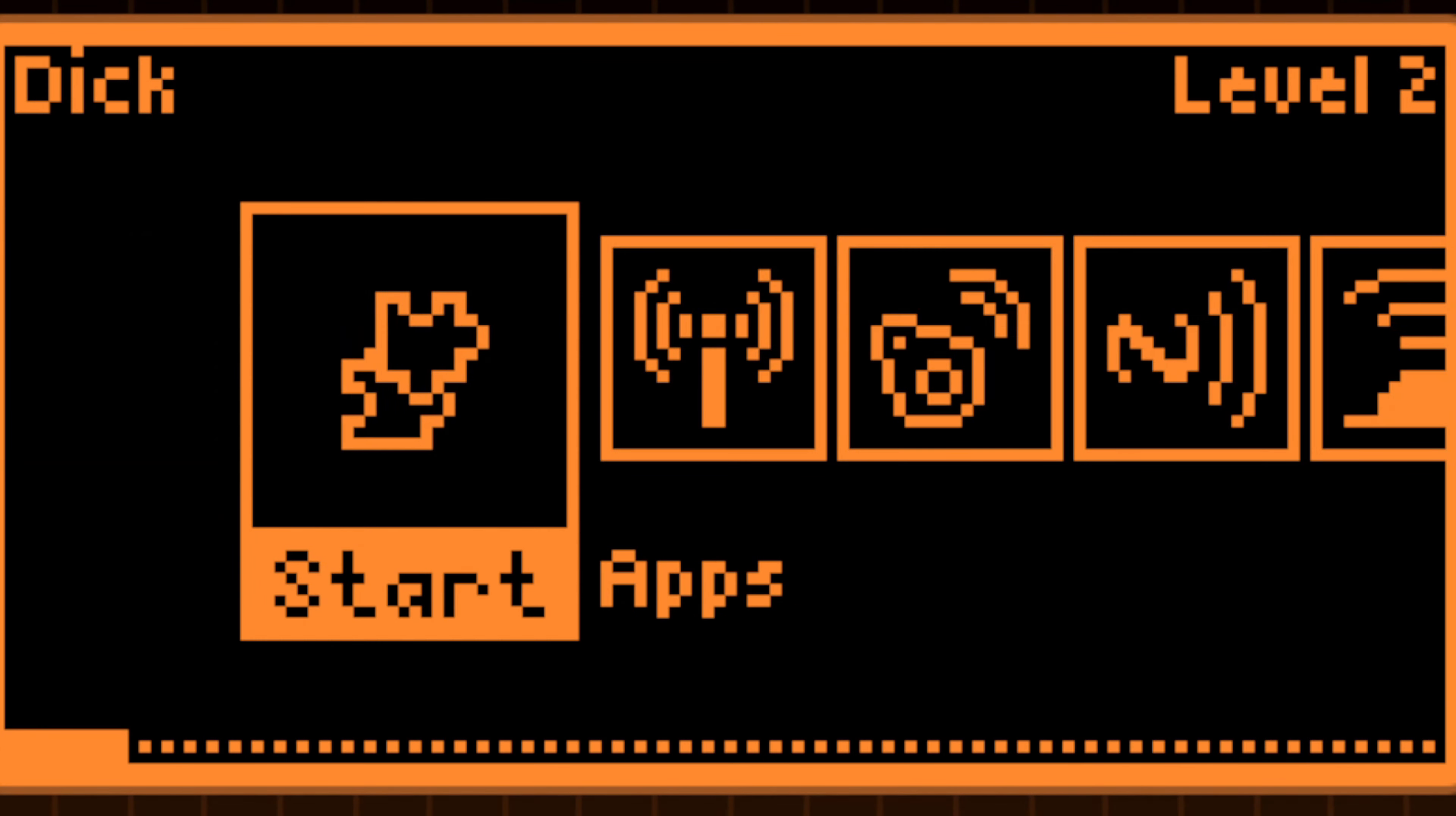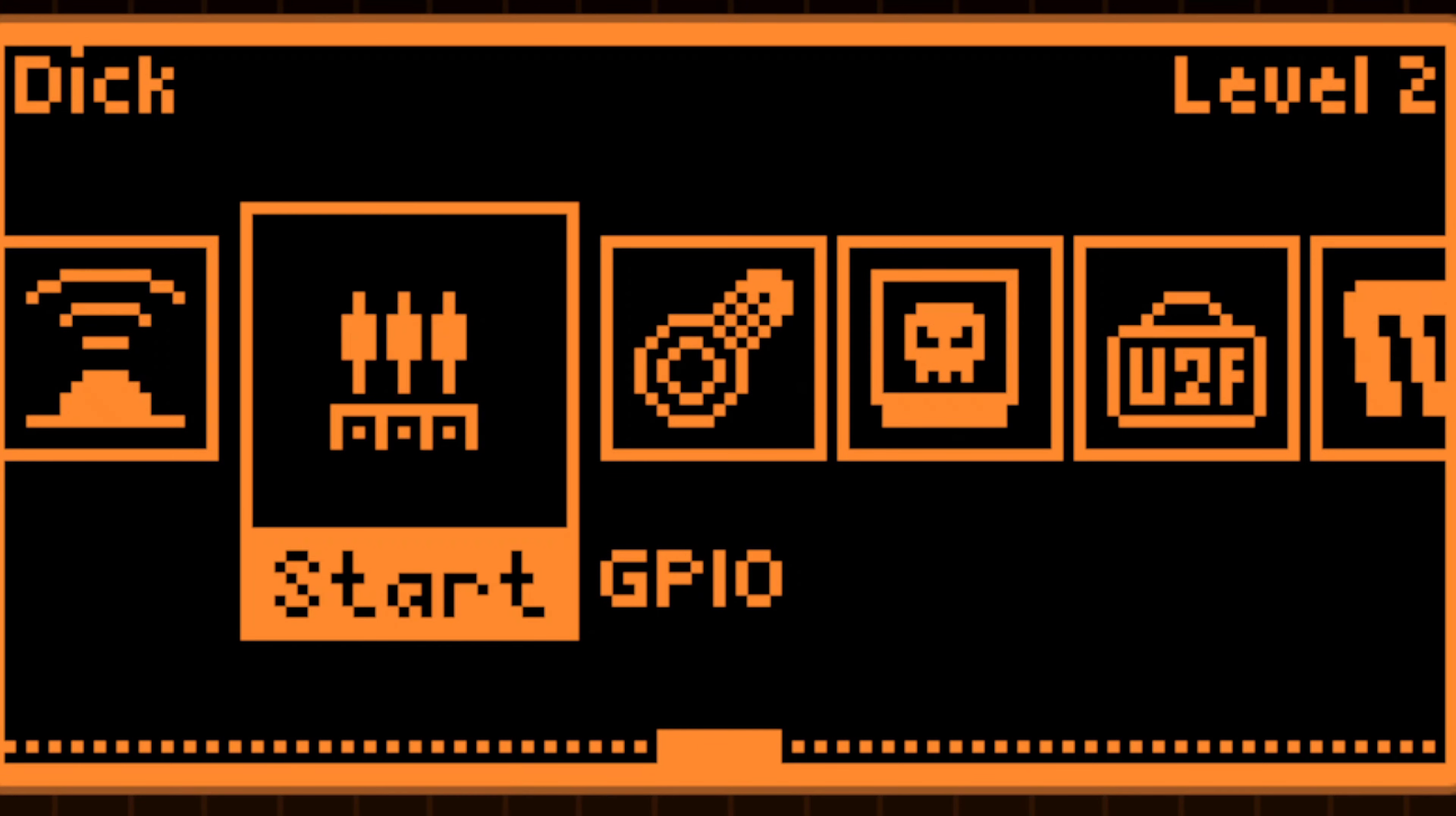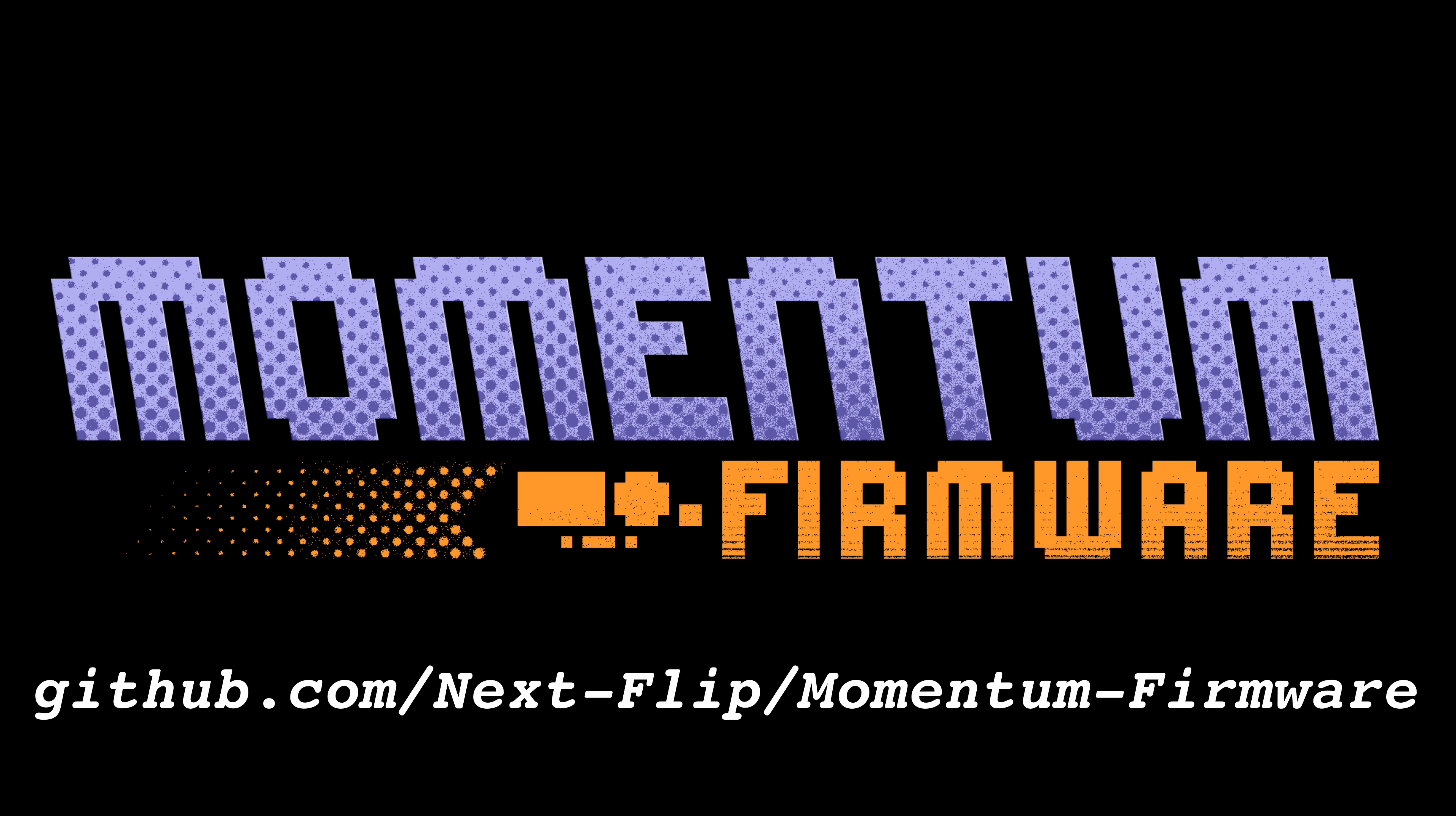In this video, I will provide an overview of the Momentum firmware's key features. For a comprehensive list, check out their GitHub repository. Link in the description.